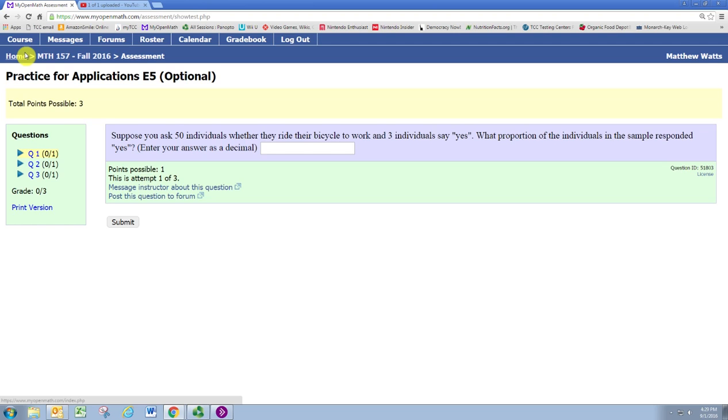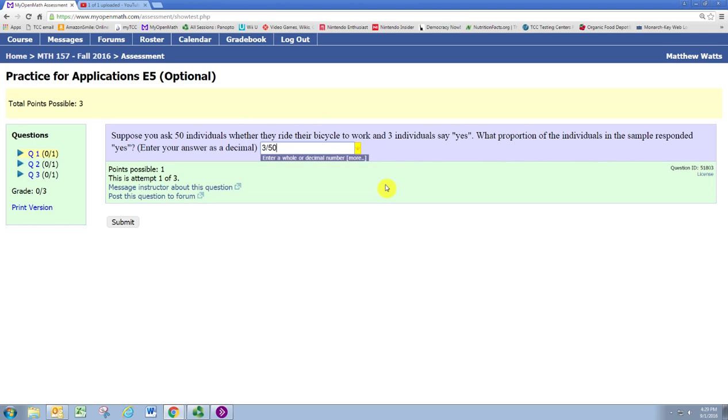So, as a fraction, we know that this is just 3 divided by 50, 3 out of 50. But we typically want to write proportions as decimal or percent numbers. In this case, we're told to enter the answer as a decimal.